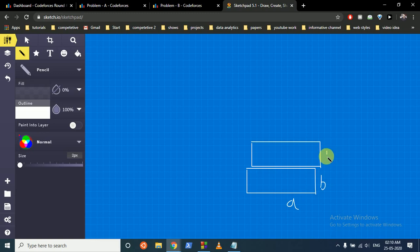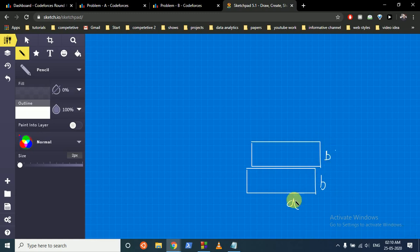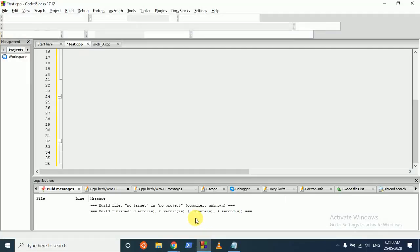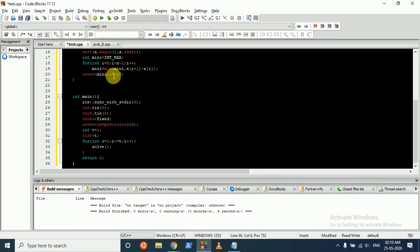So this turns out to be 2b. The square length can be either a or 2b. Considering that a is greater than or equal to b, you just find out the maximum of both of them. That's the answer. So that's the whole logic.